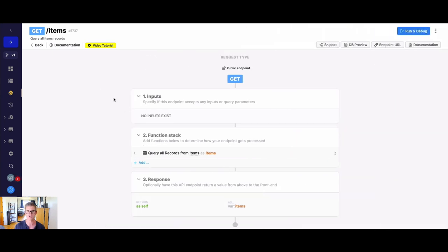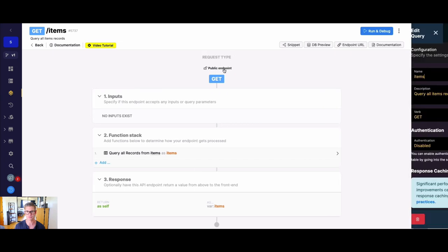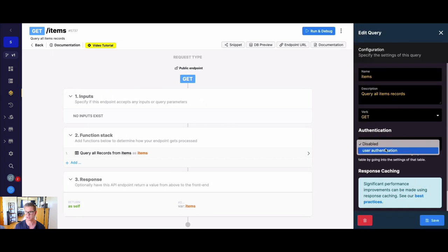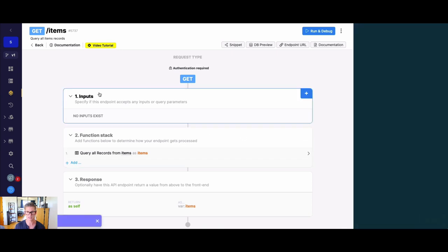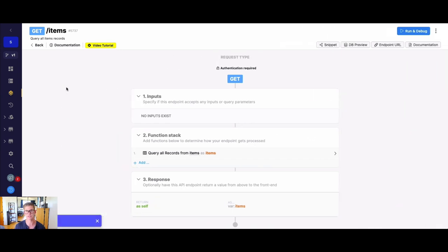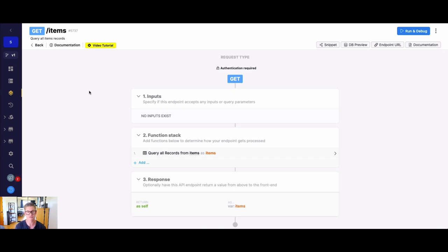So the first thing we're going to do is we're going to actually require authentication on this endpoint. So I'm just going to click here, open the settings and select user authentication. And what that does is it means now to run this endpoint someone needs to actually be an authenticated user in your application. So they have to be a user that signed up, they have to go in, put in their correct credentials.